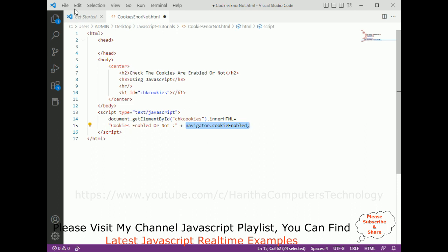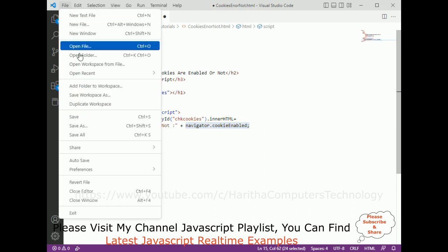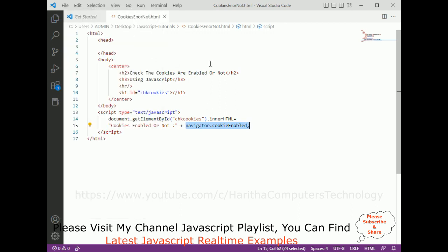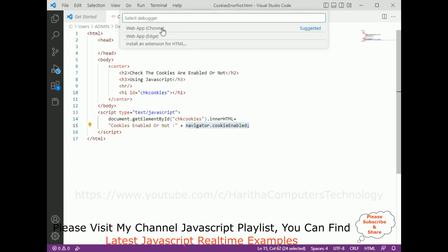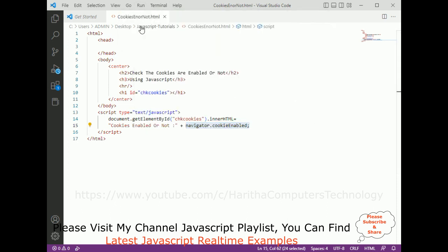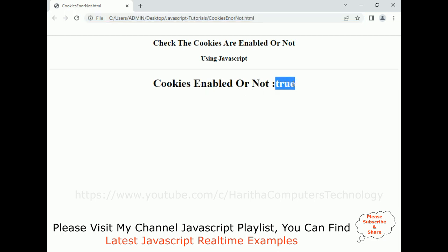After that let's save this file. Once we save, we'll check the output. I'll run Start Debugging for the web app in Chrome. We can see here — Cookies Enabled or Not: true — which means the cookies are enabled.